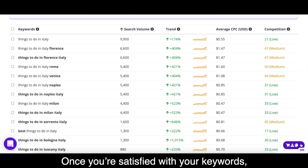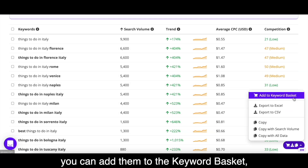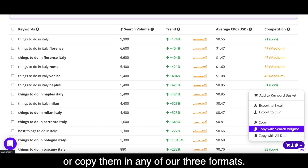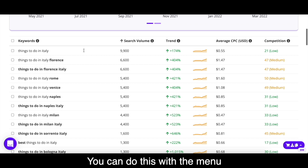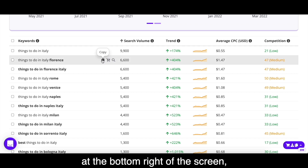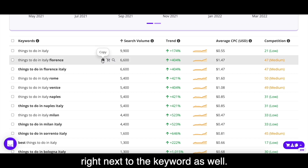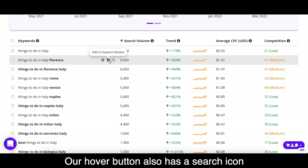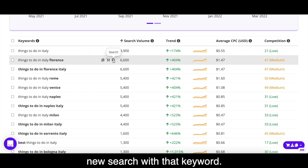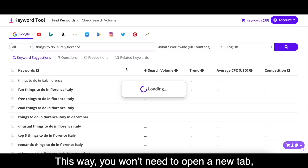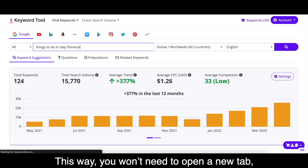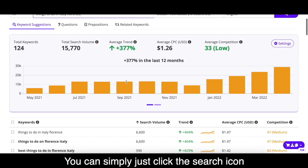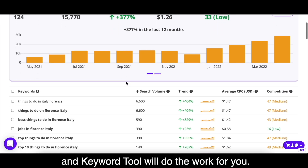Once you're satisfied with your keywords, you can add them to the keyword basket, export them in an Excel or CSV file, or copy them in any of our three formats. You can do this with the menu at the bottom right of the screen, or you can use the hover buttons right next to the keyword as well. Our hover button also has a search icon that lets you make a quick new search with that keyword, so you won't need to open a new tab. You can simply click the search icon and Keyword Tool will do the work for you.